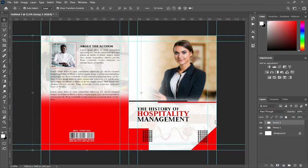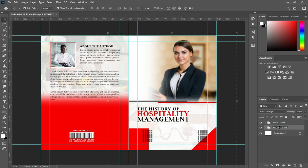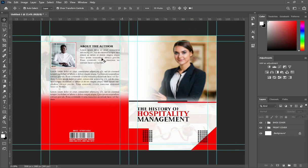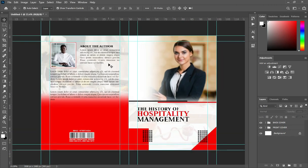So you group it, then you can rename it back page and front page. This is a simple layout of how you can design a cover note using Adobe Photoshop. Thank you so much for following — please remember to like, share, and subscribe if you are not subscribed yet.